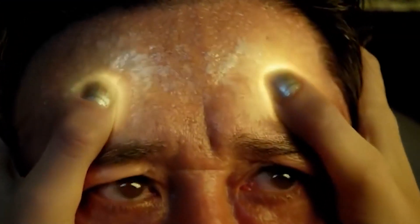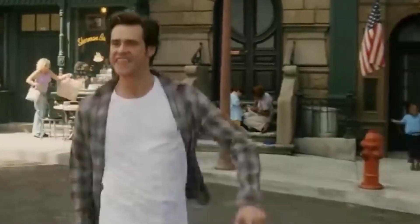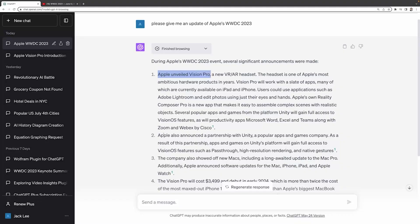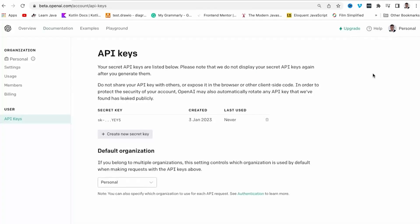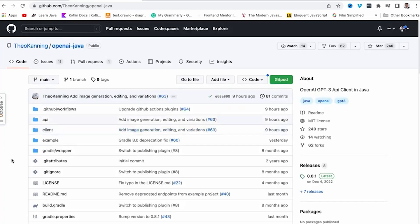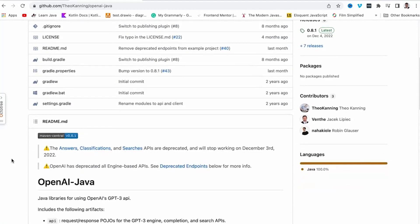Setting up ChatGPT with the official browsing plugin. Let's get to the good stuff. Here's how you can do it. First, access the plugin — you need to access the ChatGPT API, which is available via OpenAI's platform.